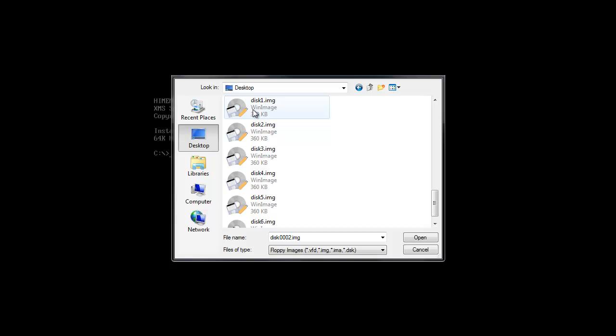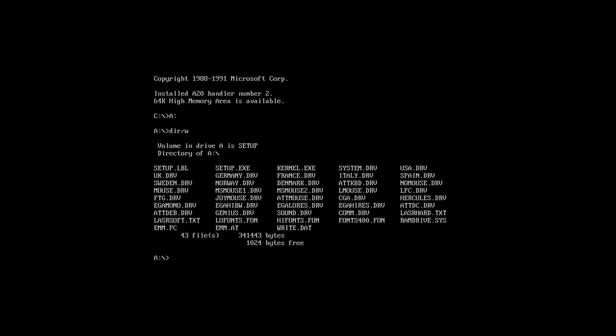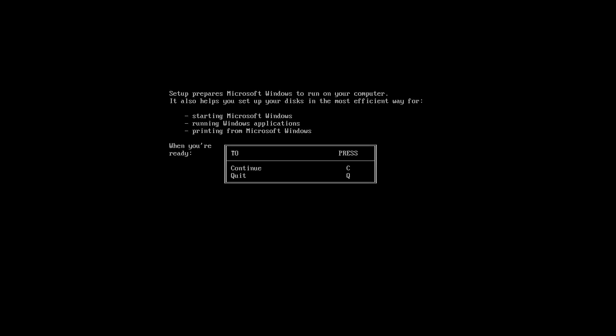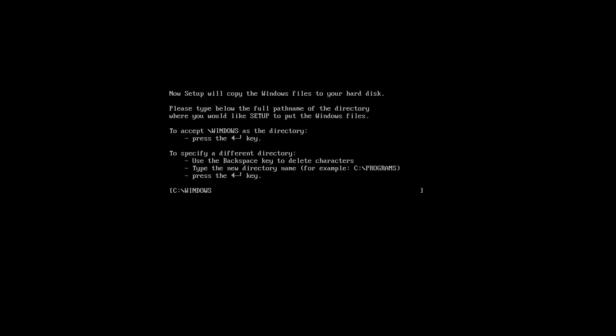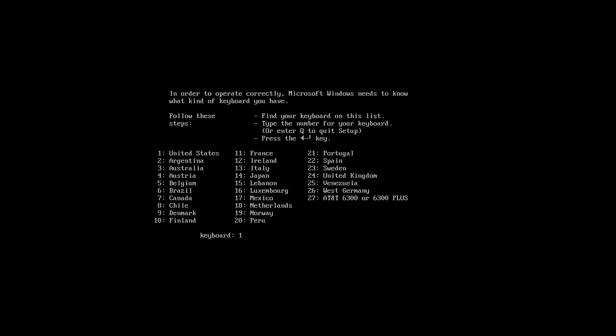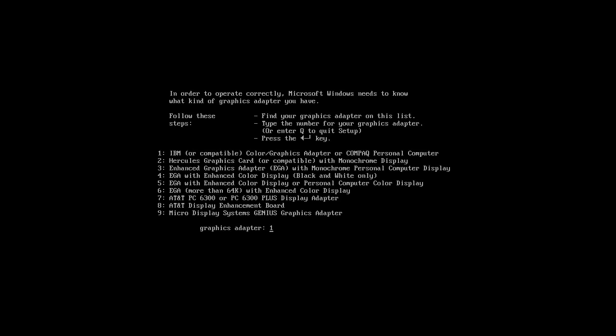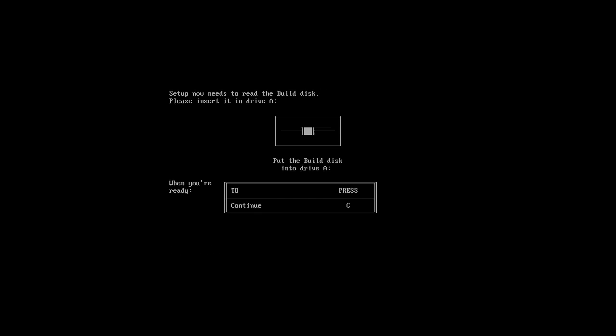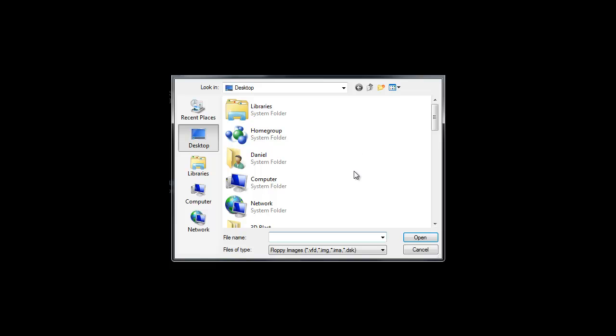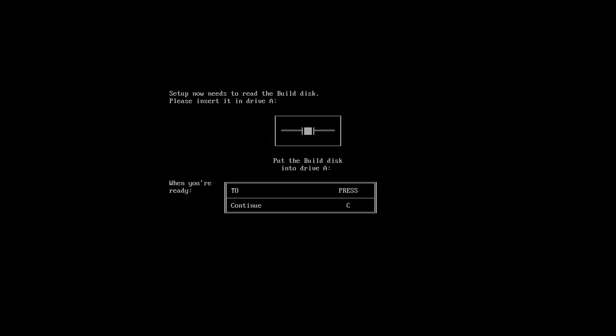Alright. Let's go ahead and try to install Windows 1.03 from these images we got. As you can see, we have all the files here. Setup. Setup. Setup to drive C. Windows is fine. Continue. United States. Microsoft Maps. Build disk. I guess that's disk 2. Continue.